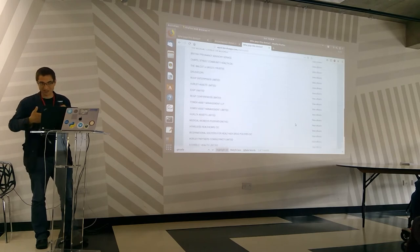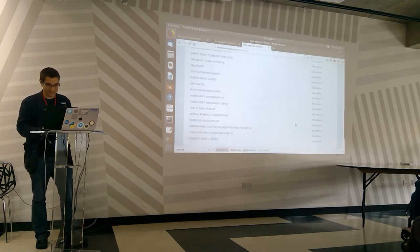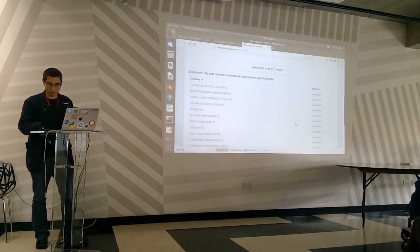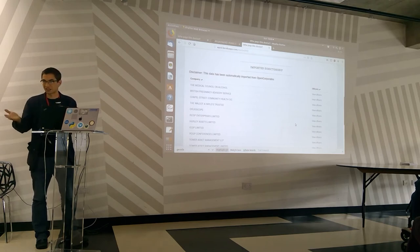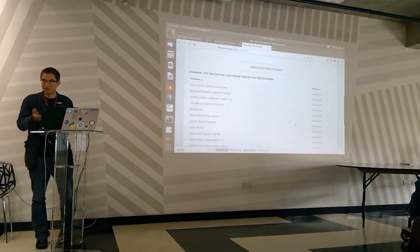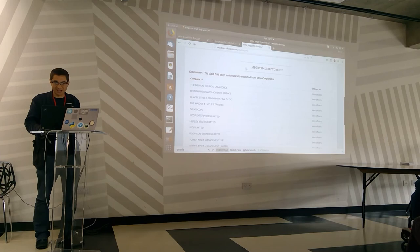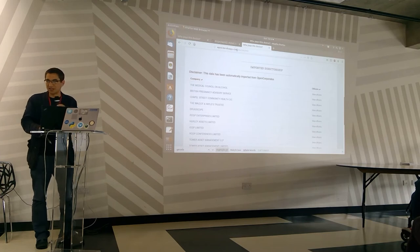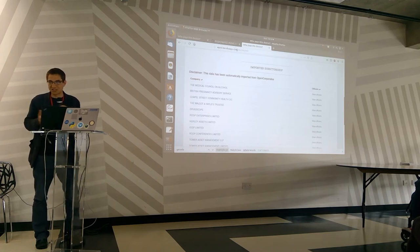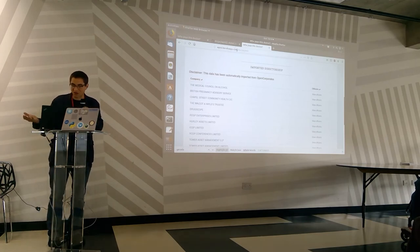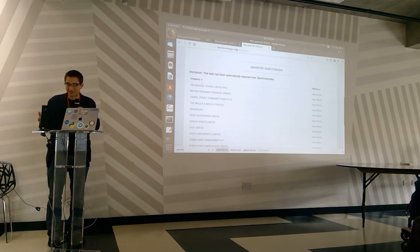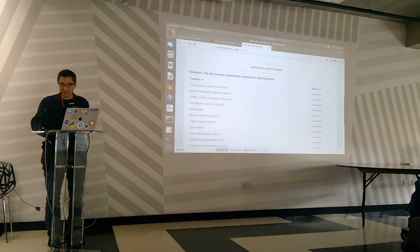And you see the charitable work that she's doing, for example, is reflected in her directorships. It cuts both ways, right? It's just about more transparency. There's not a negative connotation to being on it.